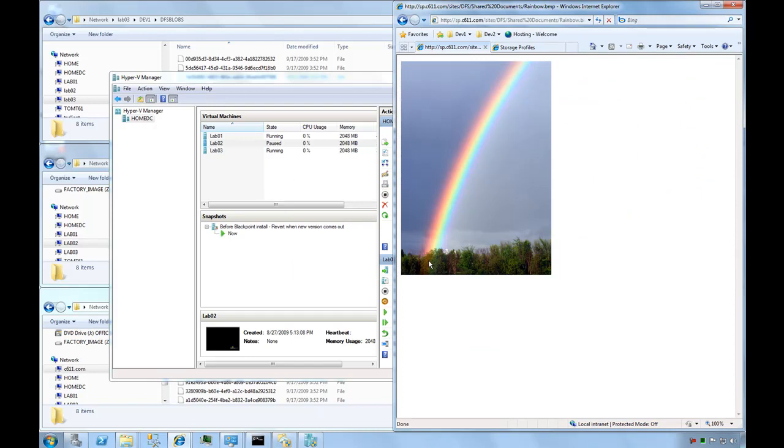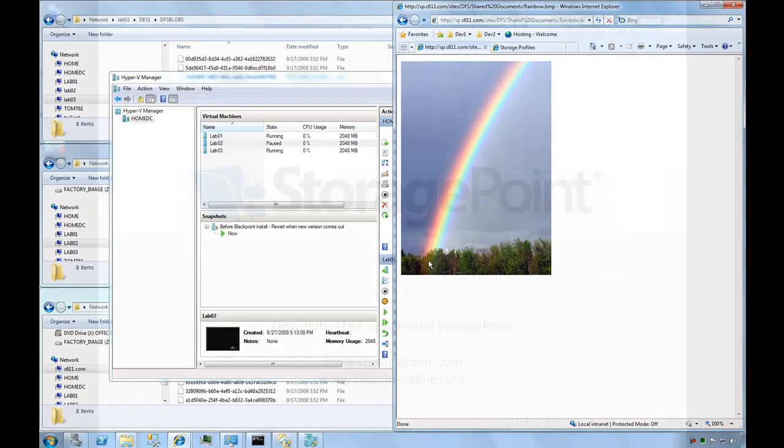There are a number of uses for this. You can use this to replicate content off-site and maybe forego some backups, or at least reduce the need for backups at certain intervals. Obviously, you'll have your own specific requirements. I just wanted to give a quick example of how to use DFS and StoragePoint to give you more flexibility with your SharePoint system.